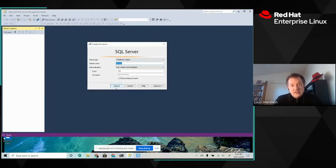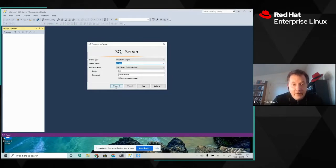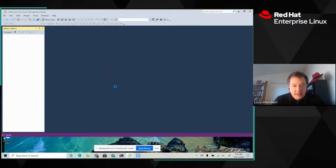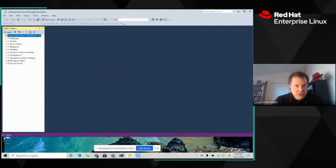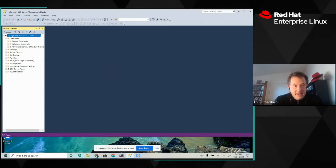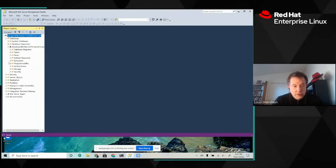I say virtual address because this is the floating IP address that moves between SQL Servers as one of them becomes the primary. So I'm going to go ahead and log in here. And as you can see, you can see this SQL Server and the databases that are on it, including AdventureWorks, which will be our example for the day.